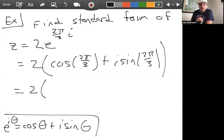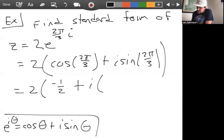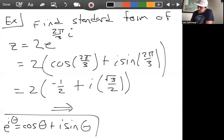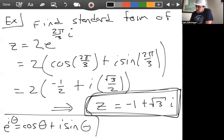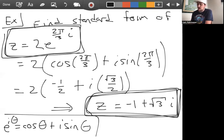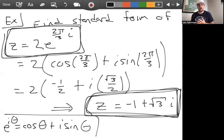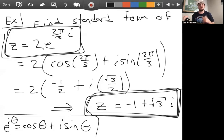From the unit circle, cosine of two pi over three is negative one half, and sine of two pi over three is root three over two. Distributing the two gives z equals negative one plus root three i. So the standard form of z equals two e to the two pi over three i is negative one plus root three i.